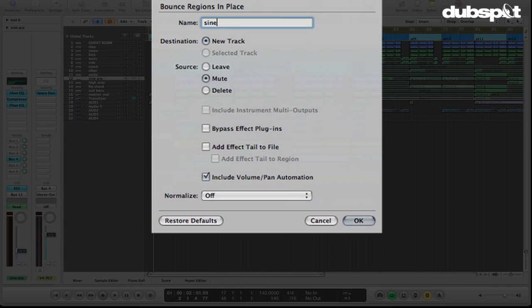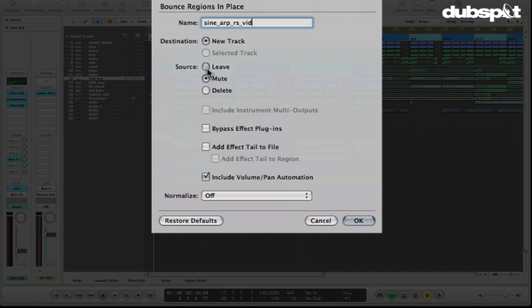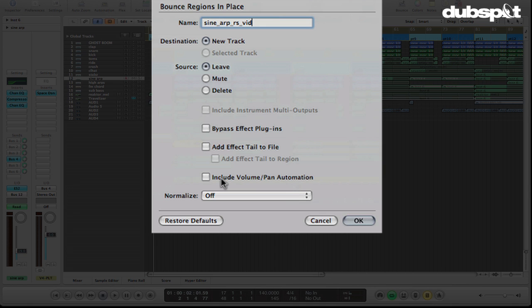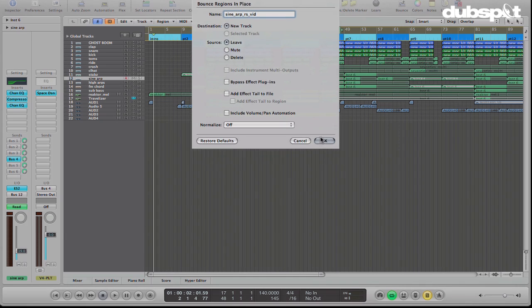So we'll call this Sine Arp RS for resample vid. And then destination is new track, that's fine. The source we're going to leave because we don't want to mute it. I'm not going to bypass the effect plugins because I'm going to keep the EQing and stuff that I had. In this case, we don't need the effect tail. And then we can turn off volume and pan automation and hit OK.